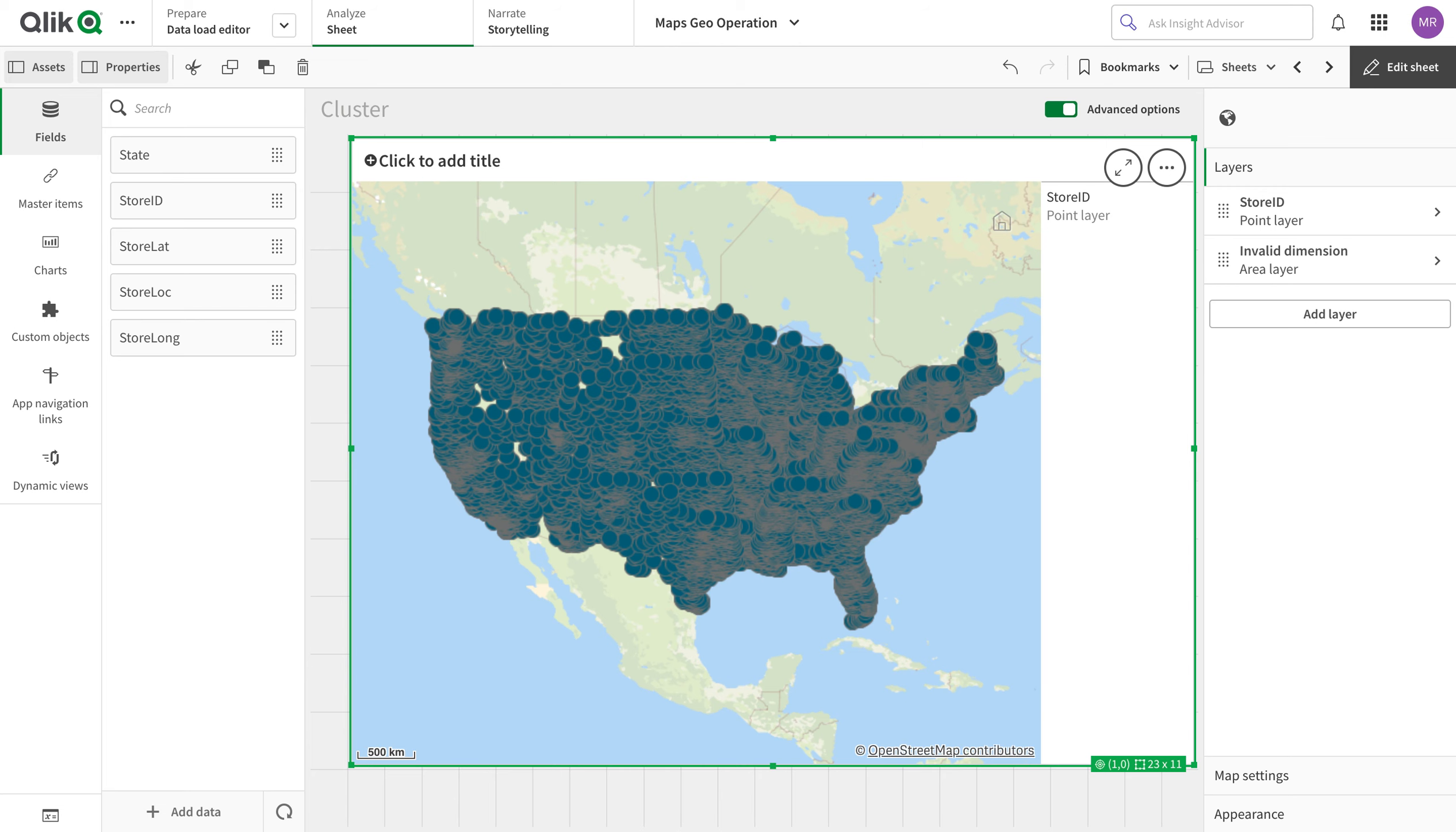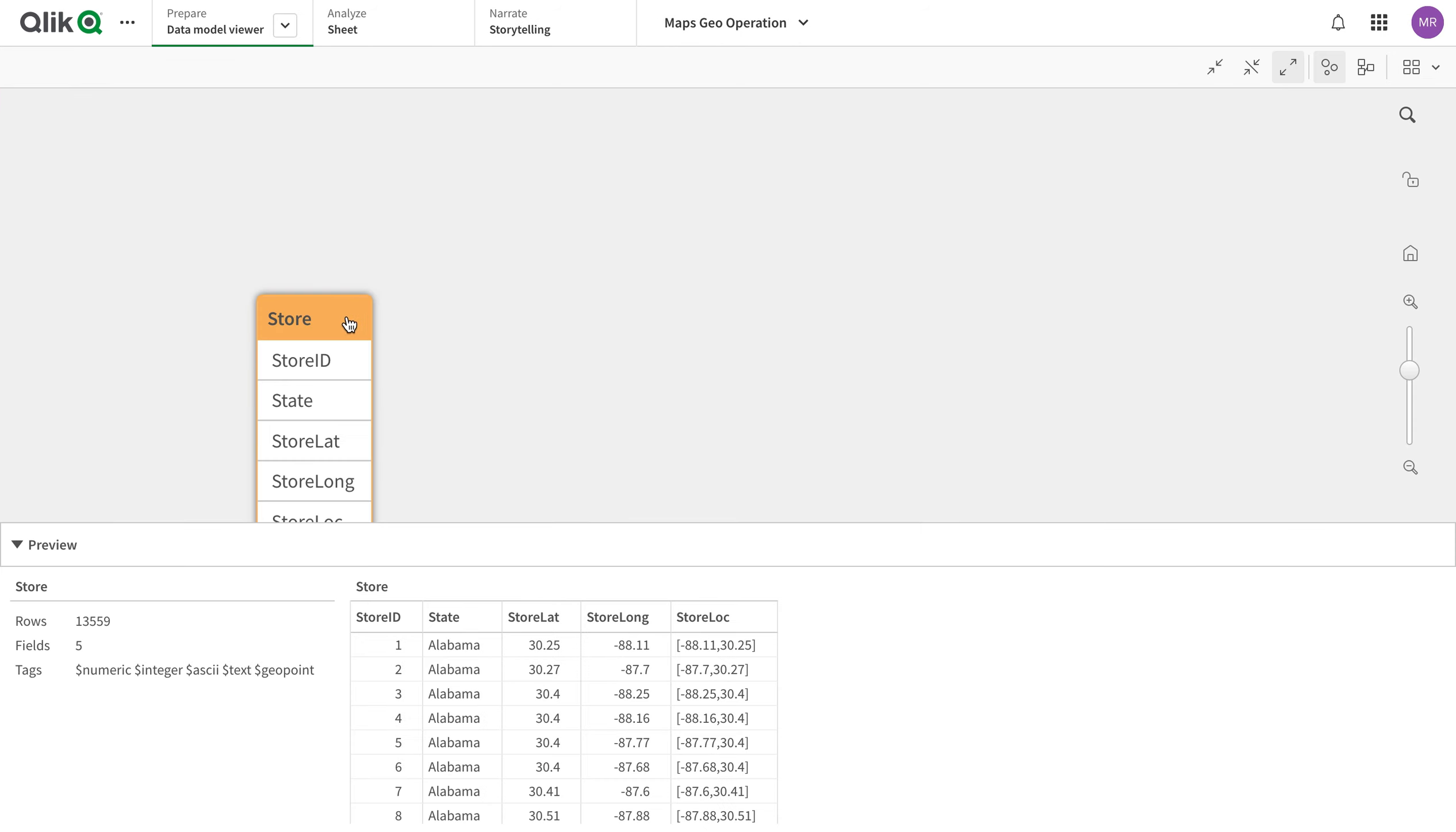Let's get started. Let's just have a look at the data. We have the store, state, store ID, store location with the longitude and latitude.